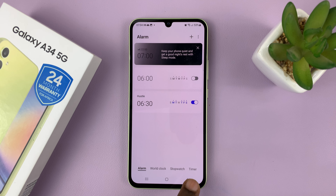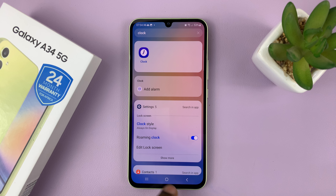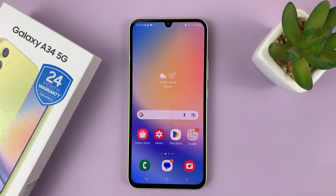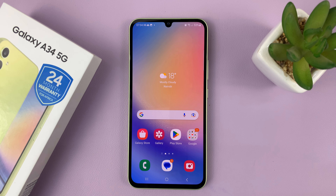That's basically how to set an alarm or create an alarm on the Samsung Galaxy A34. Thanks for watching — leave your comments and questions down below and good luck.